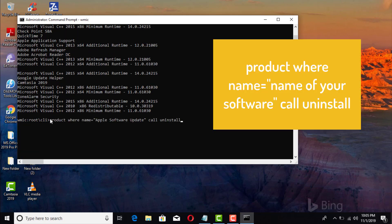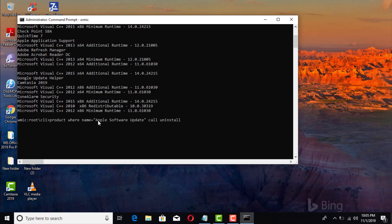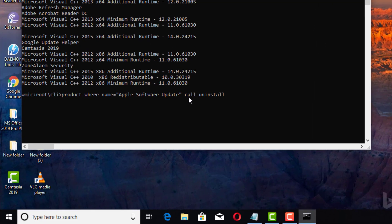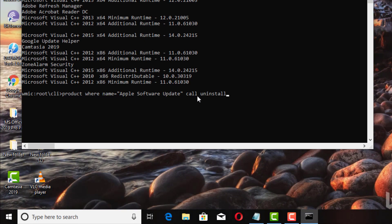You go ahead and type in that particular command right there: product where name equals apostrophe, and then the name of the software that you want to uninstall. So for this particular case, I'm gonna uninstall the Apple Software Update, and then another apostrophe. The name has to be in between those apostrophes there, and then space, and then you type in call uninstall.